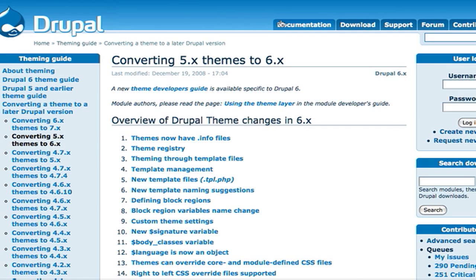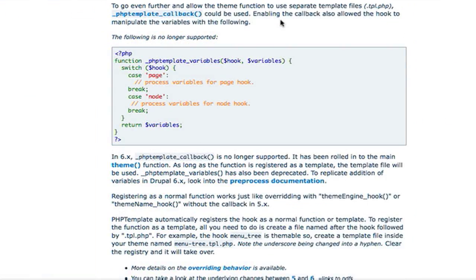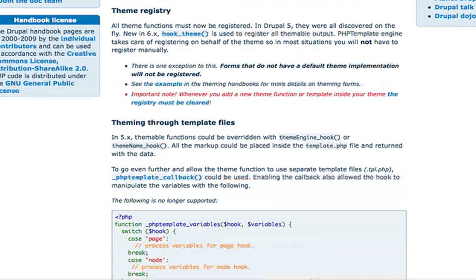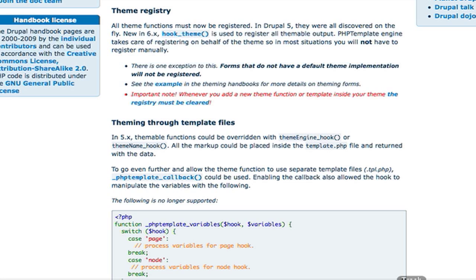It is drupal.org/node/132442. This is a very good link and it's more than I'm going to talk about today because I'm basically going to show you the core of upgrading a theme.